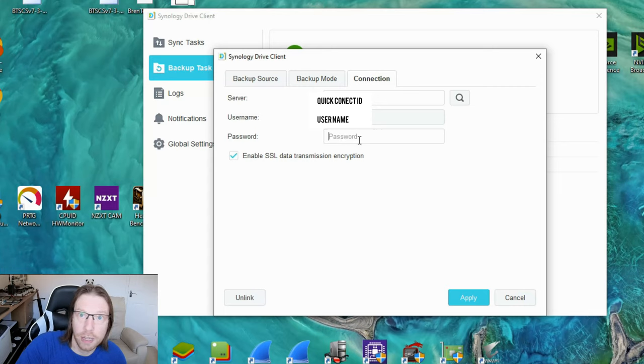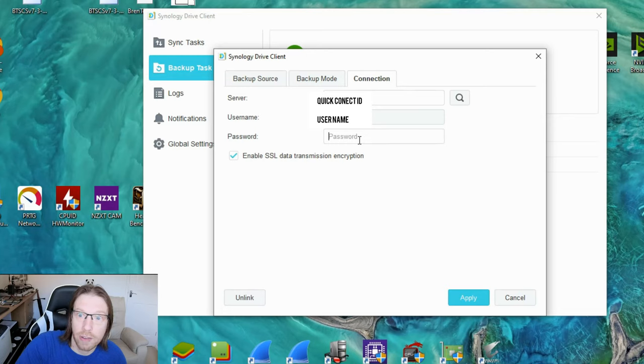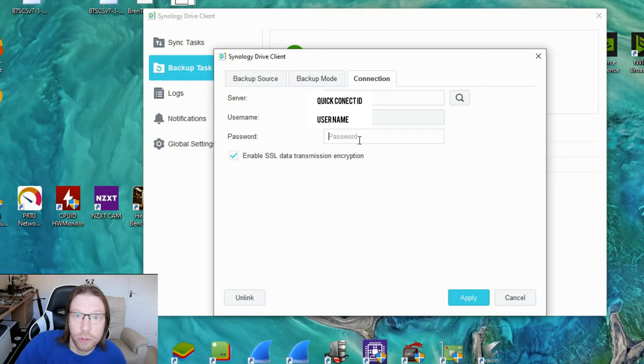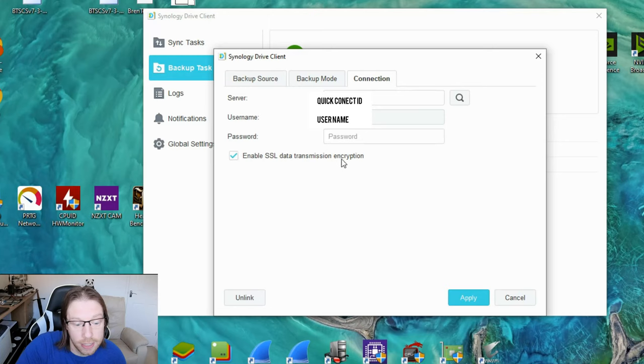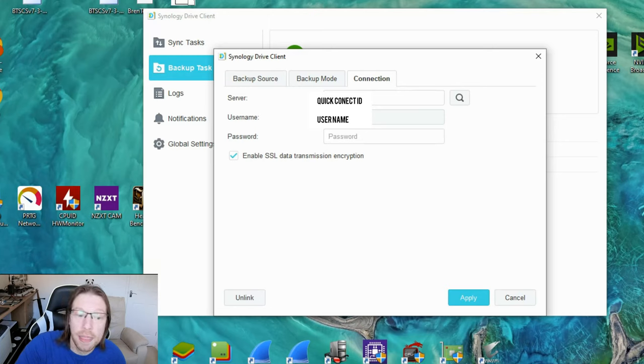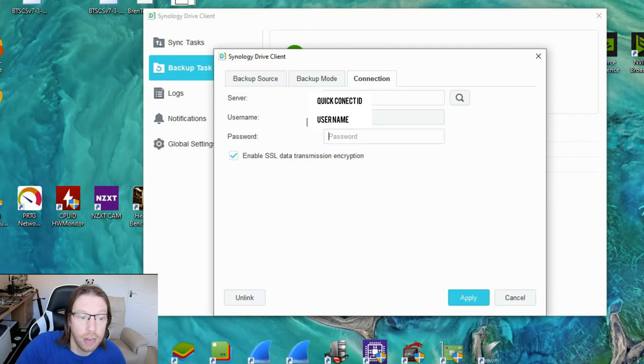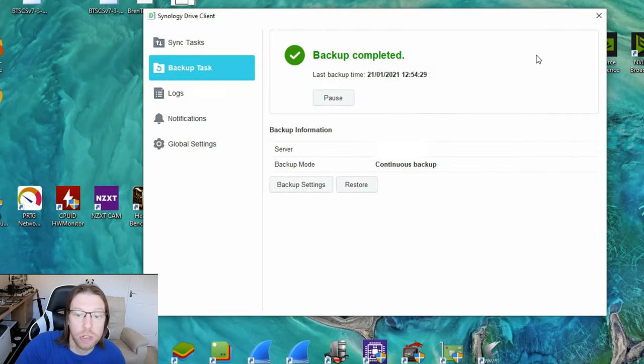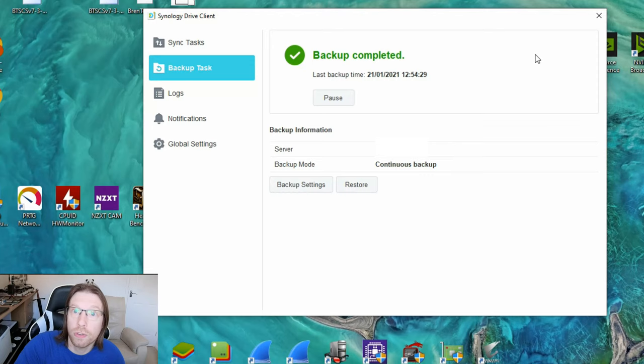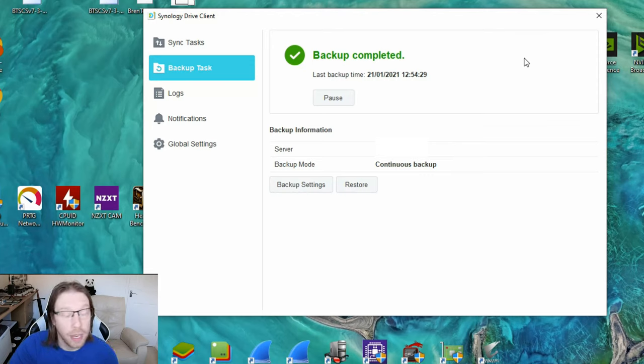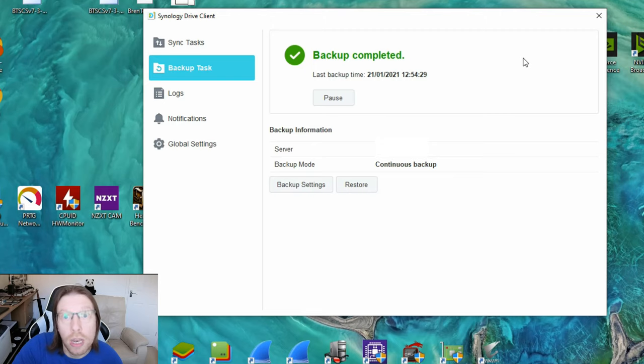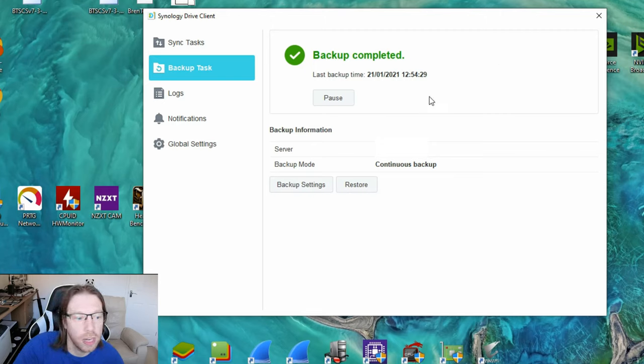Again, make sure your SSL is selected if necessary, and you could then just click apply and that will just re-ping the server with your login details and re-establish the connection if something has changed. Because obviously if your IP address changes or the server's IP address changes for whatever reason, then that could cause the connection to be lost and just need to be reset.